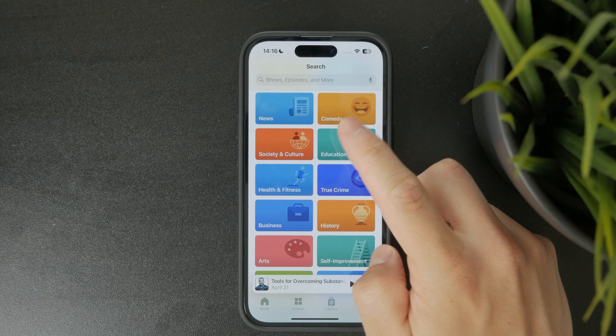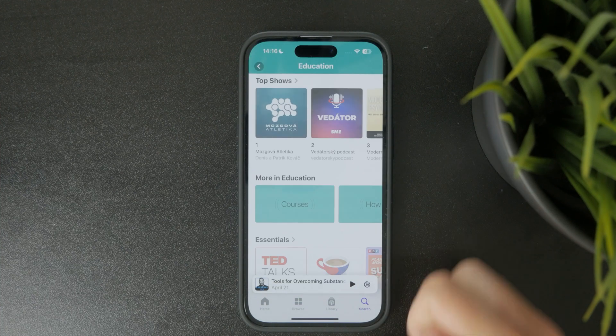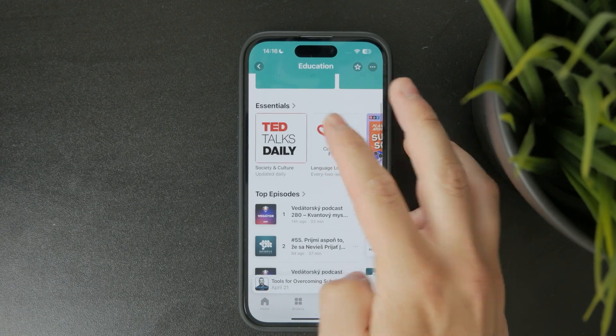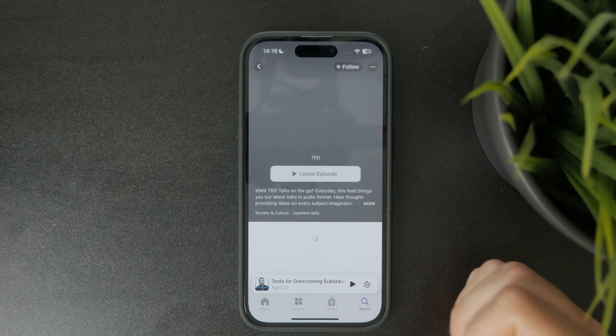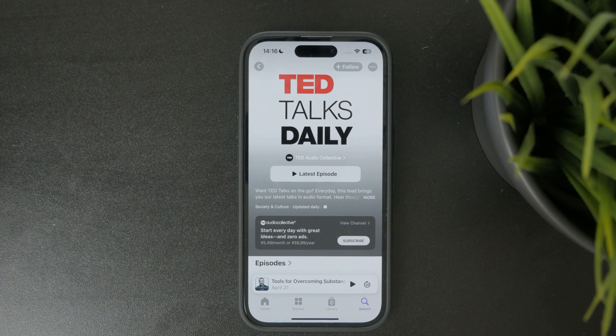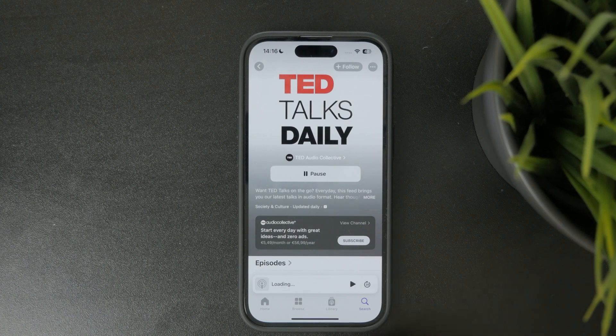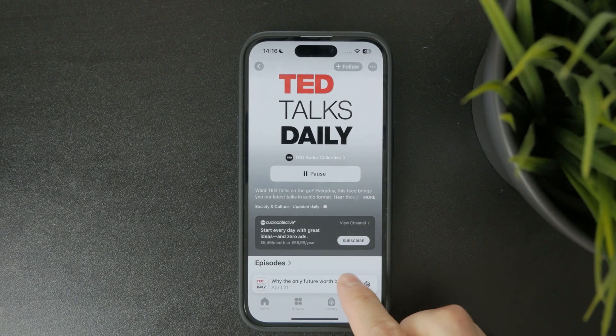Once you find a podcast you're interested in tap it to view the full list of episodes. To start listening just tap the play button next to any episode.